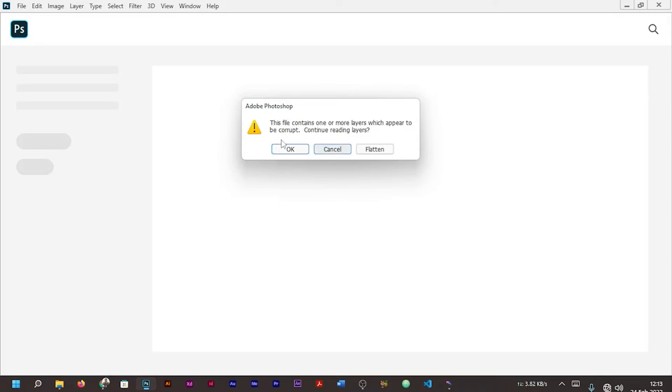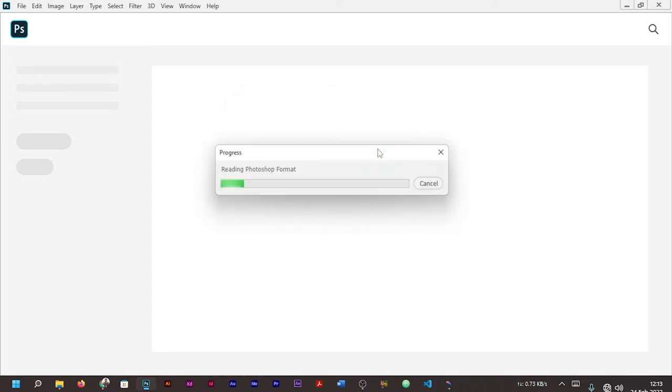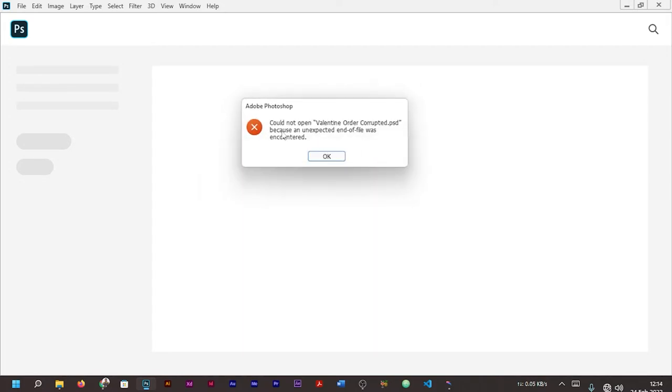If you remember, the first time we chose OK and still the file was not opened. The Photoshop was not able to read the file. Now let's look at 'Flatten', that's the second option. Still the same thing.